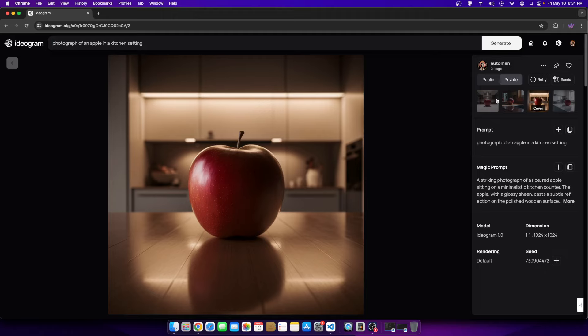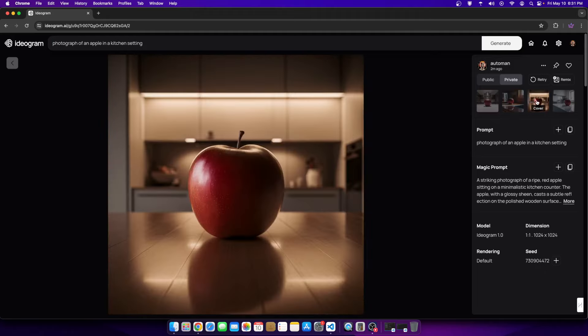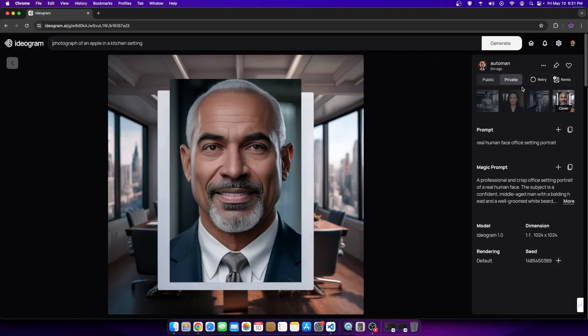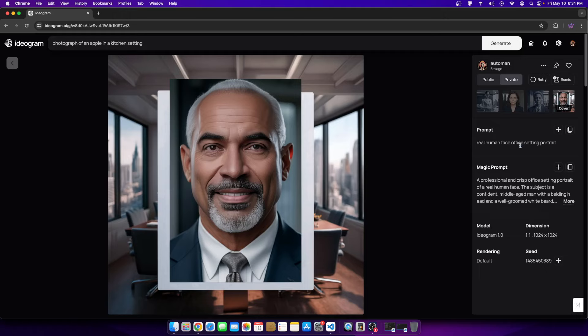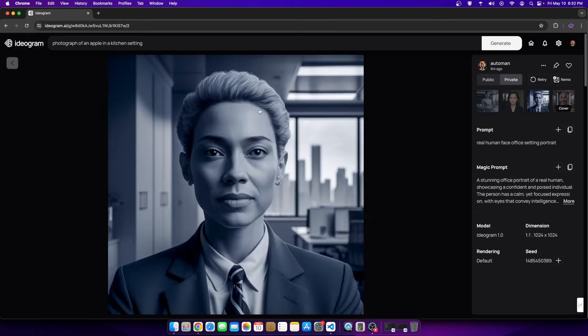I wanted to see if I can create some realistic photos for Adobe Stock, Vecteezy, different websites like that. I even tried some face portraits. This was a prompt of a real human face, office setting portrait. Some of them are okay, like this one is okay but it's not real. Obviously this one doesn't look real.